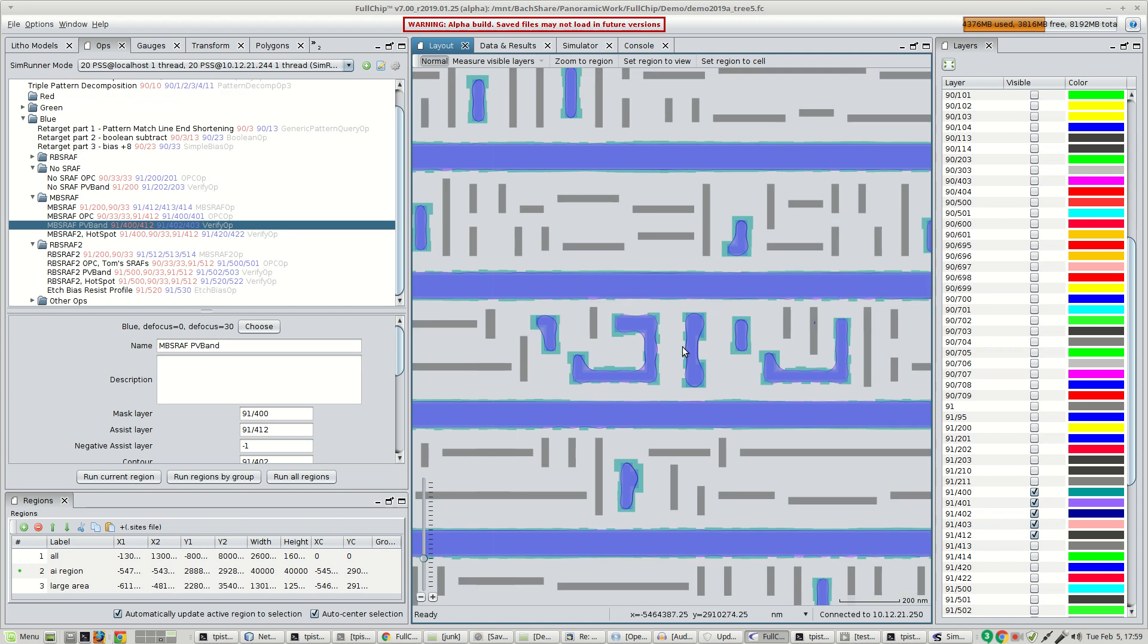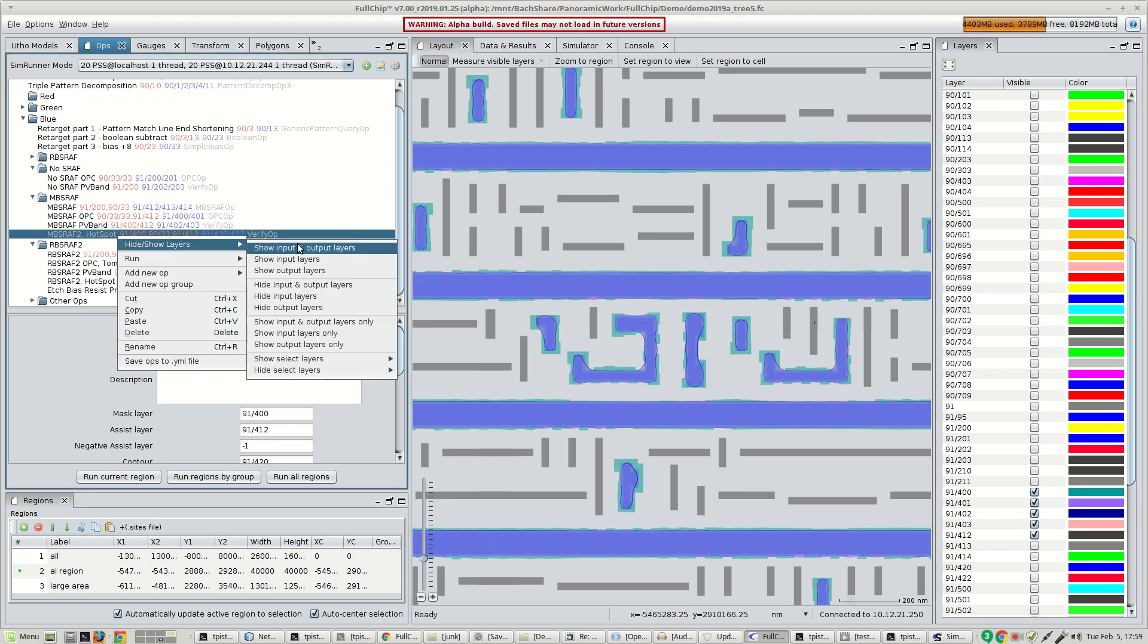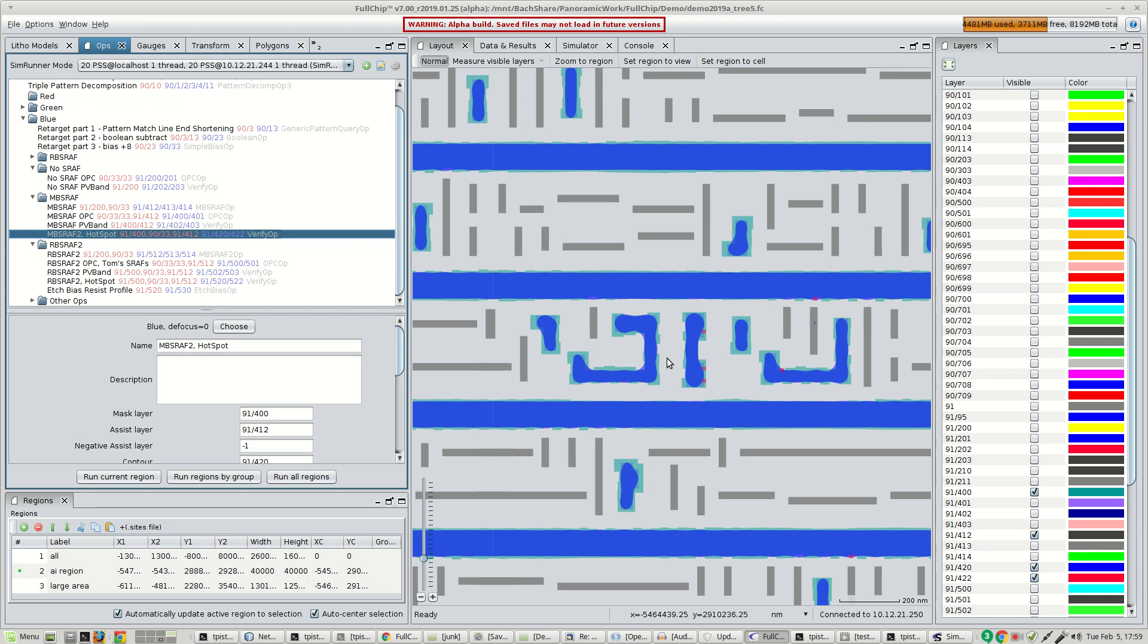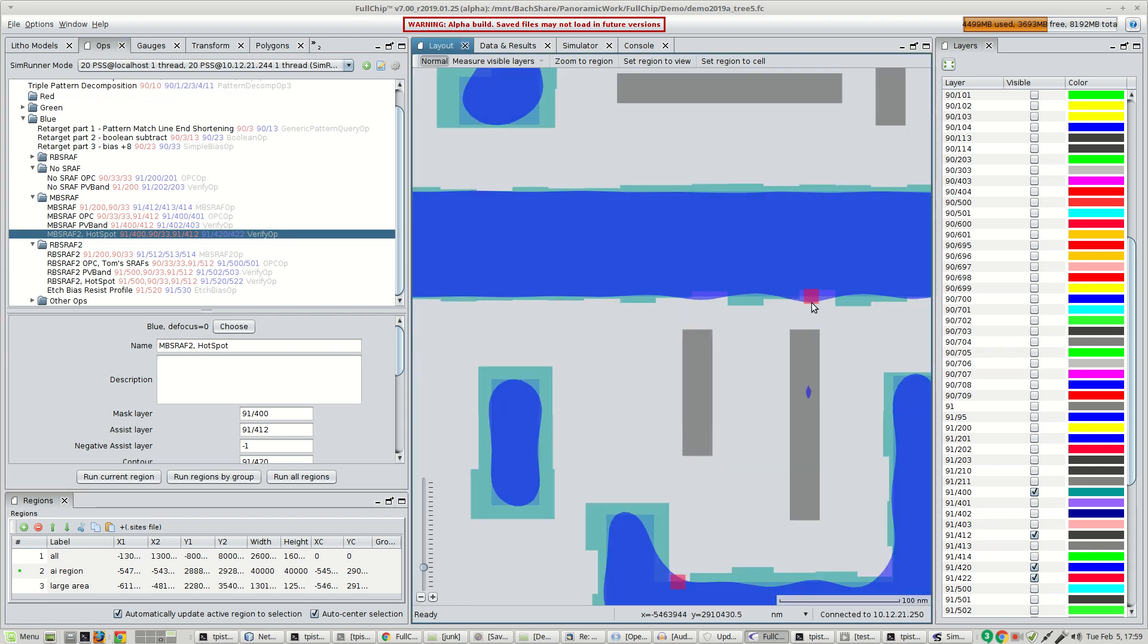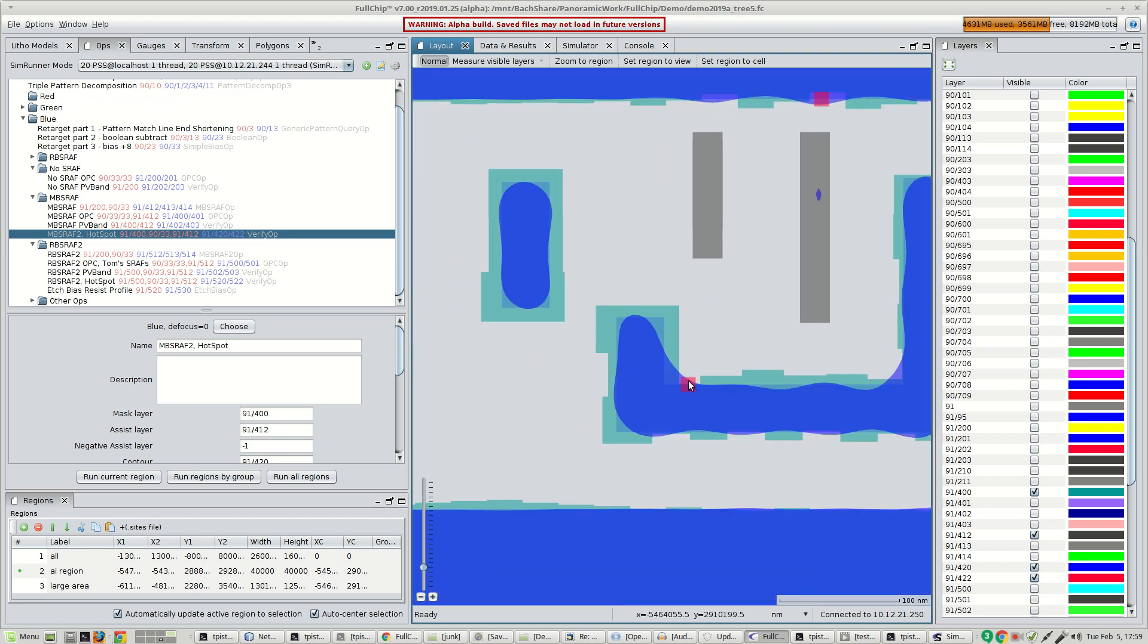Finally, a hotspot detection operation was performed. You'll note that it flagged a few hotspots, places where the simulated contours deviated from the target.